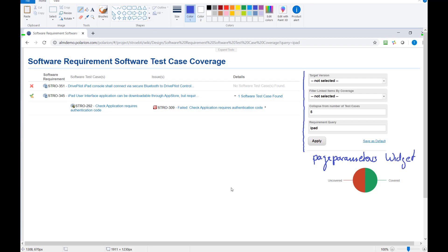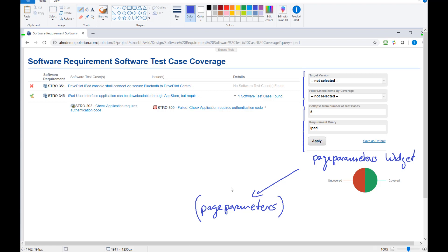So we have here the page parameters widget. This widget displays the page parameters which are not visible because this is our data which makes the page dynamic. But the page parameters widget gives the user access to the page parameters. So what you do, you enter or select here some values.